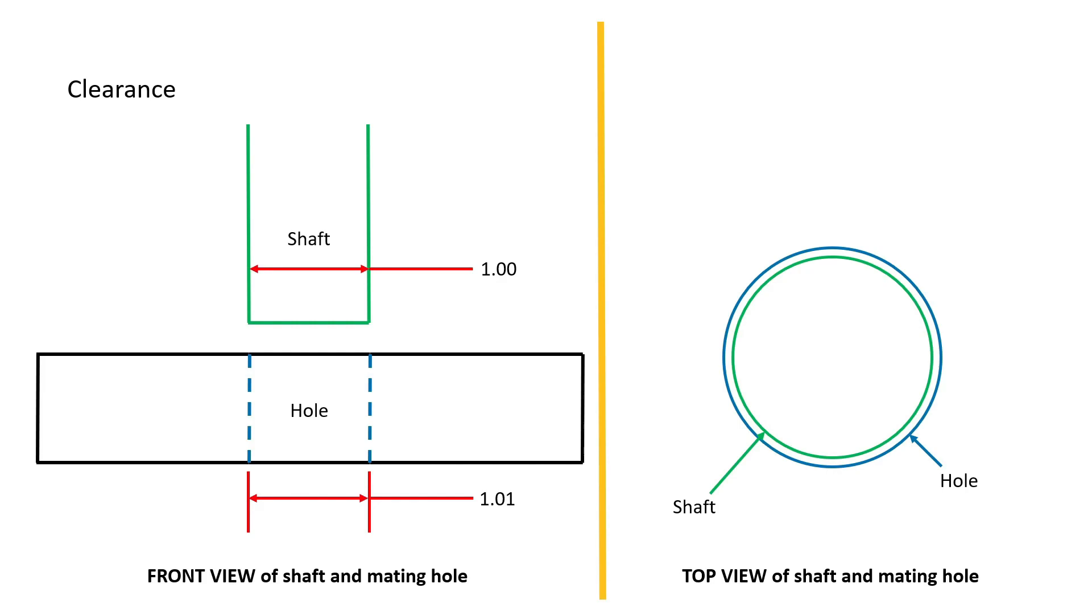When the shaft is fitted to the hole, in this situation, there is 0.01 inches of clearance or 0.005 inches of clearance per side.